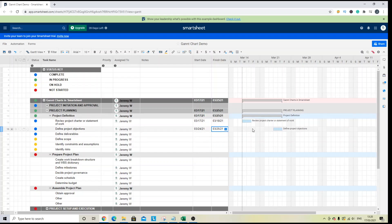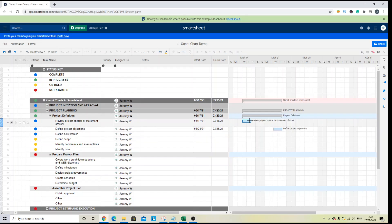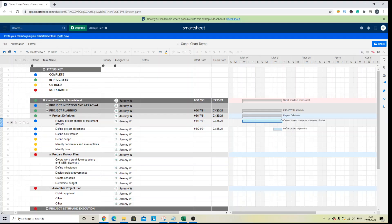So to do so, if you find your task or subtask in this instance, you can extend the length of the task within the Gantt view. And what you'll see is that changed the finish date of the task.